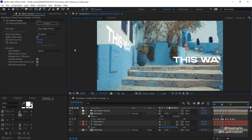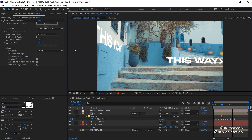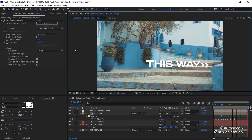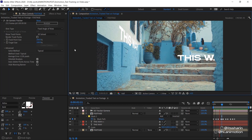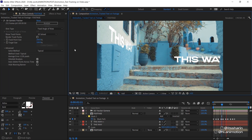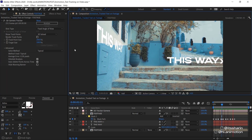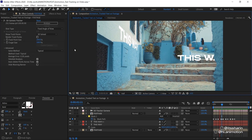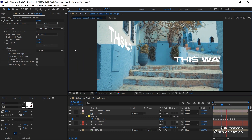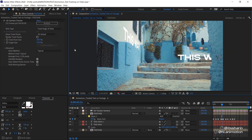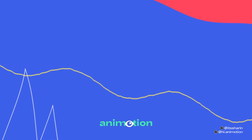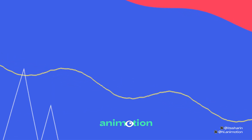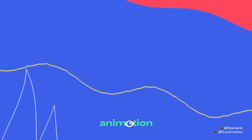That's how you track text on footage and also how to mask an object out. Thanks so much for watching. I hope I made sense and you learned something. Not all footage works the same — it takes time, practice, and skill to figure footage out, but you can do it. Feel free to leave a request for what tutorial you want to see next, and make sure you follow me on Instagram. I'll see you next time.